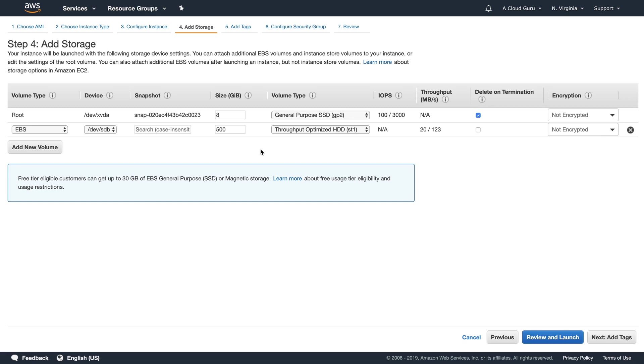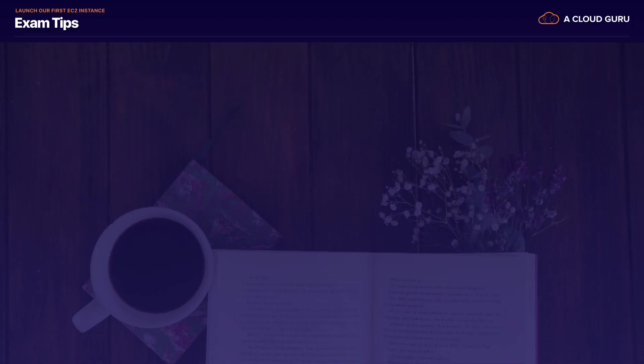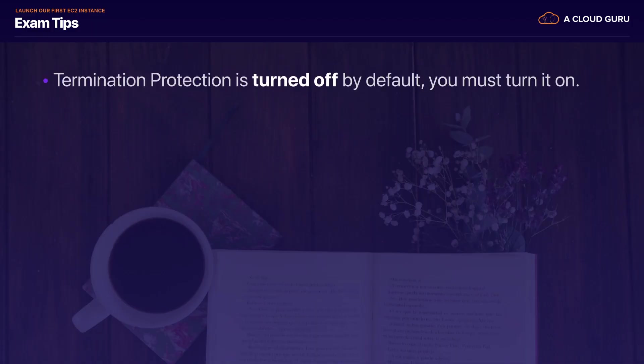Let's go ahead and have a look at my exam tips. So my exam tips, just remember that termination protection is turned off by default. So you must turn it on when it's turned on. Then you can't go in and automatically or accidentally terminate your EC2 instances.